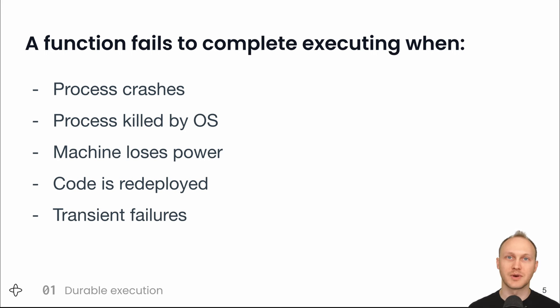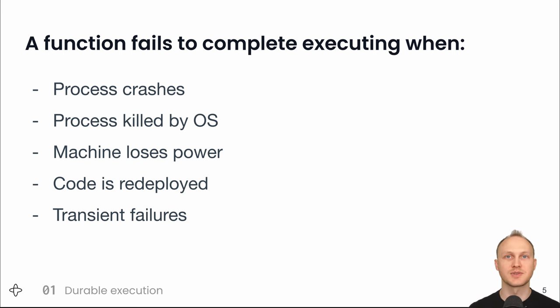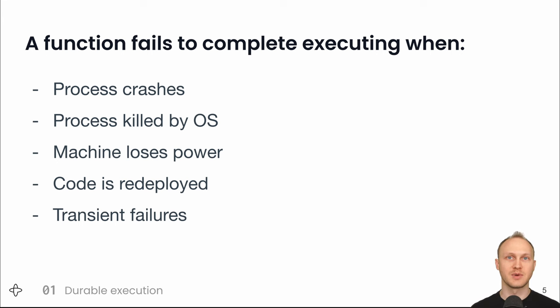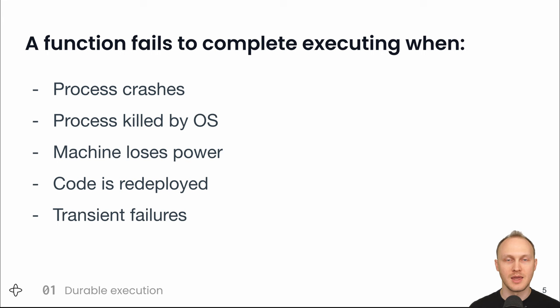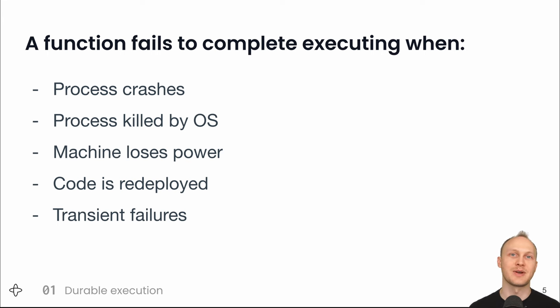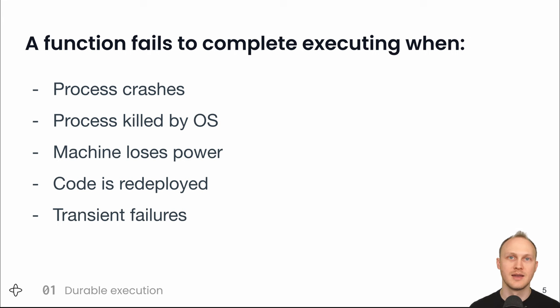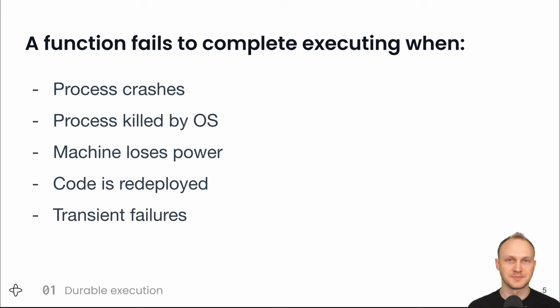That's why people do choreography using a message bus to coordinate between services or orchestration where there's a central orchestrator deciding which services to call. Choreography still involves a lot of code and gets really complex to reason about and debug when things go wrong. In the microservices patterns book, Chris Richardson recommends using orchestration for all but the simplest of use cases. And you can think of durable execution as like a developer-friendly version of orchestration.